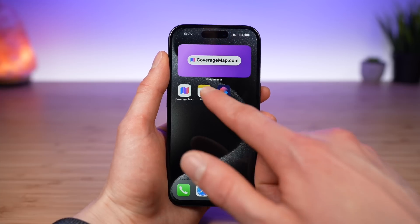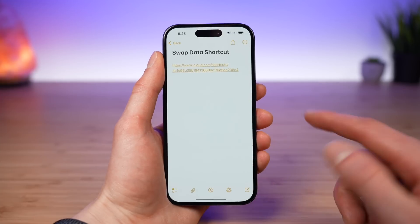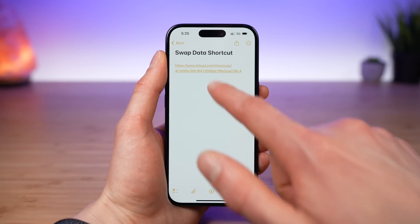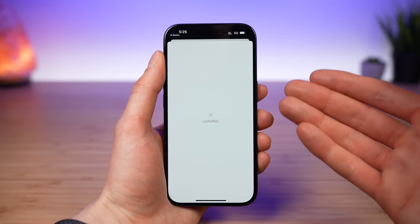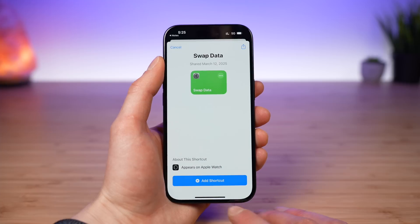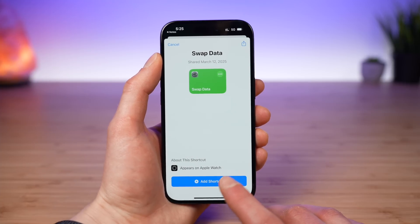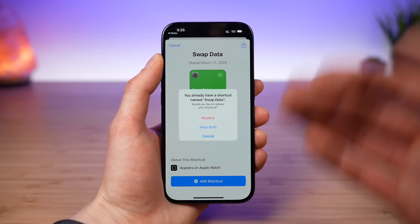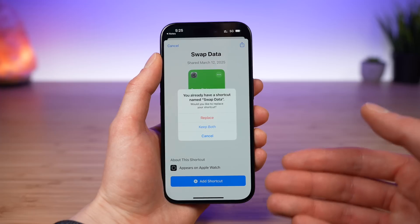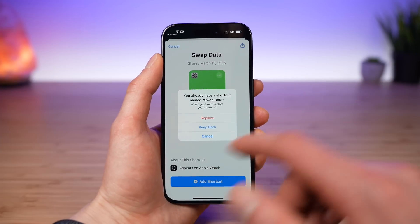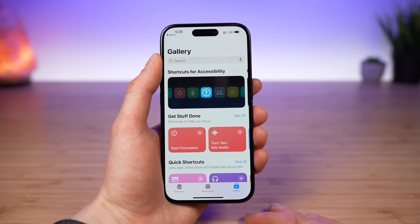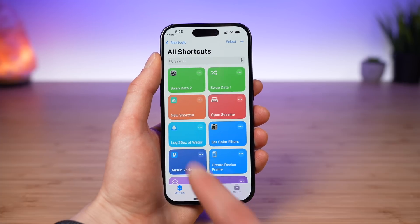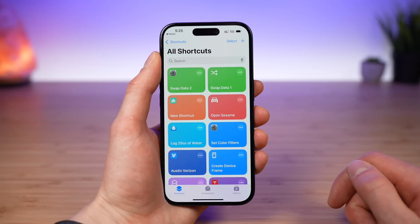So how do you get this set up? Lucky for you, I have a link to this shortcut in the video description. Go down there, tap on the link, and you'll be brought to a screen where you can add this shortcut to your Apple Shortcuts app. Tap Add Shortcut. I already have this so I'm getting a pop-up asking to replace, keep both, or cancel — I'll just keep both for this video. Now in your Shortcuts app you should see your new swap data shortcut.